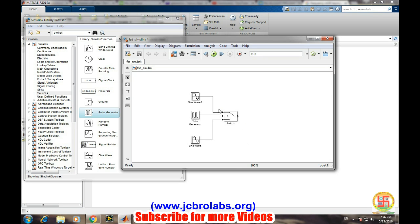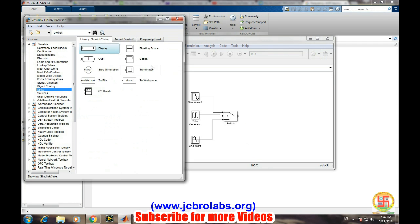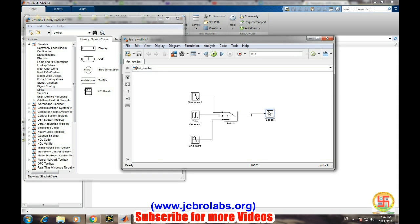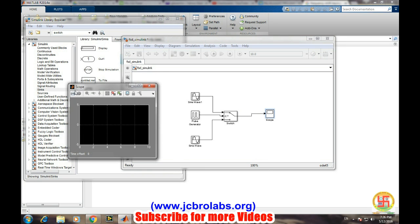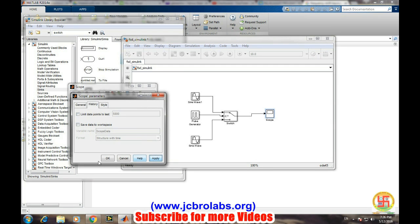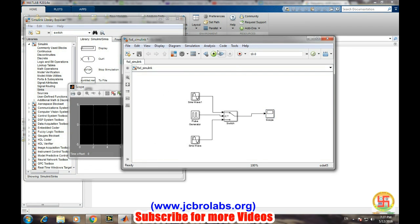Now for visualizing the result we will use scope. And to be on the safer side we will be changing this button to the simulation and let's run it.